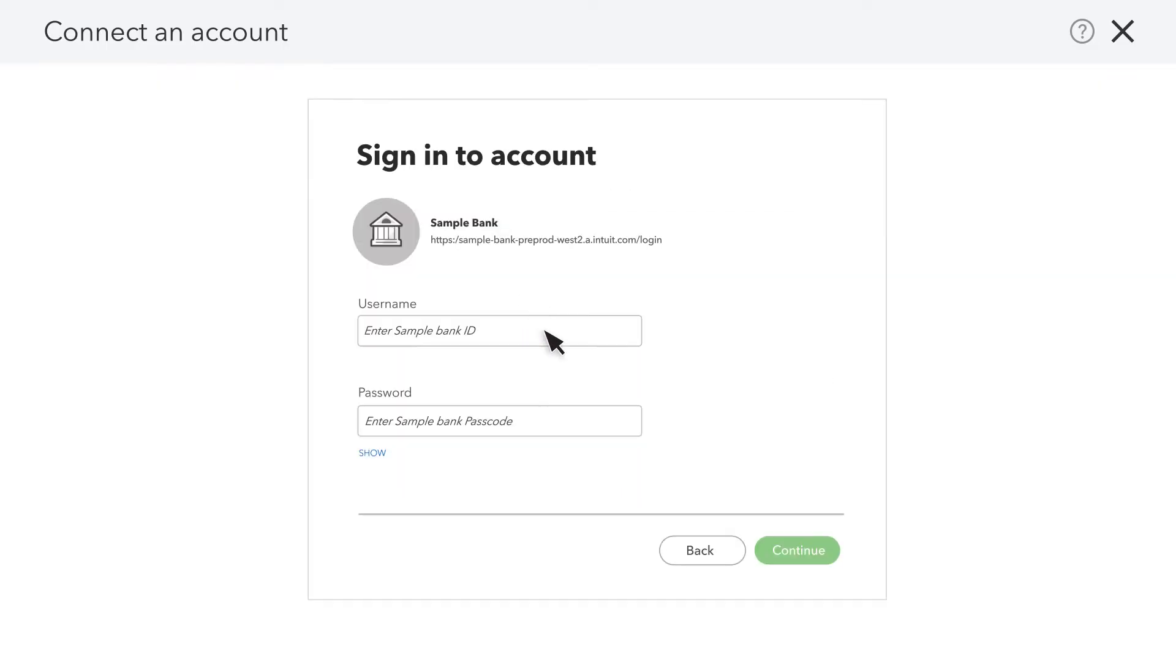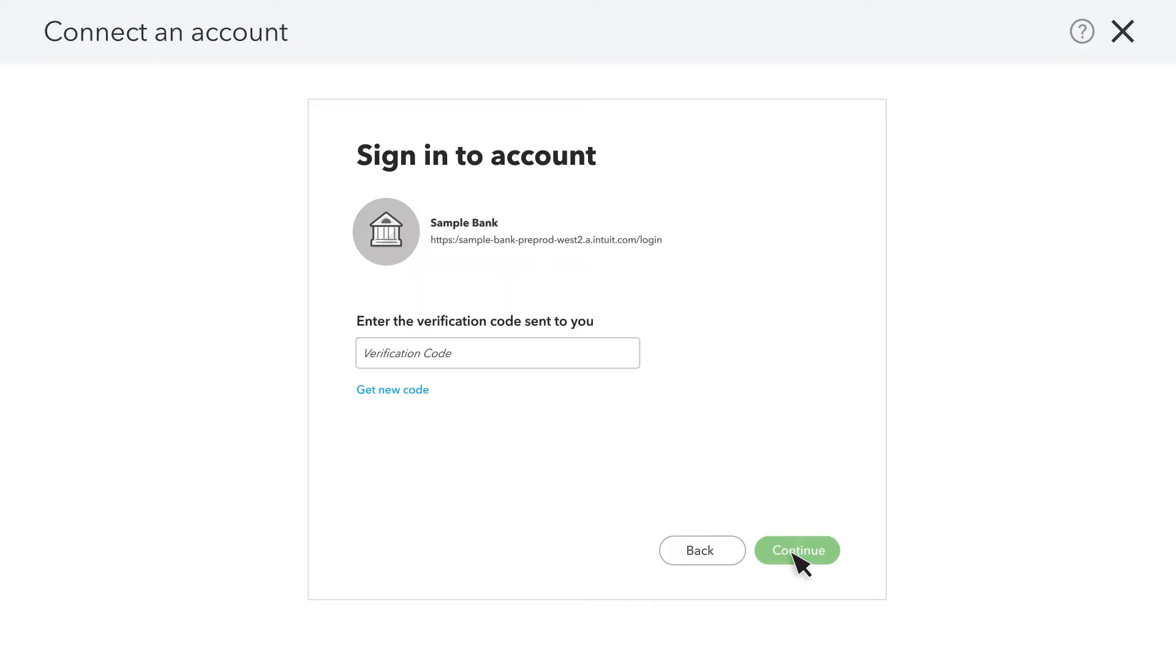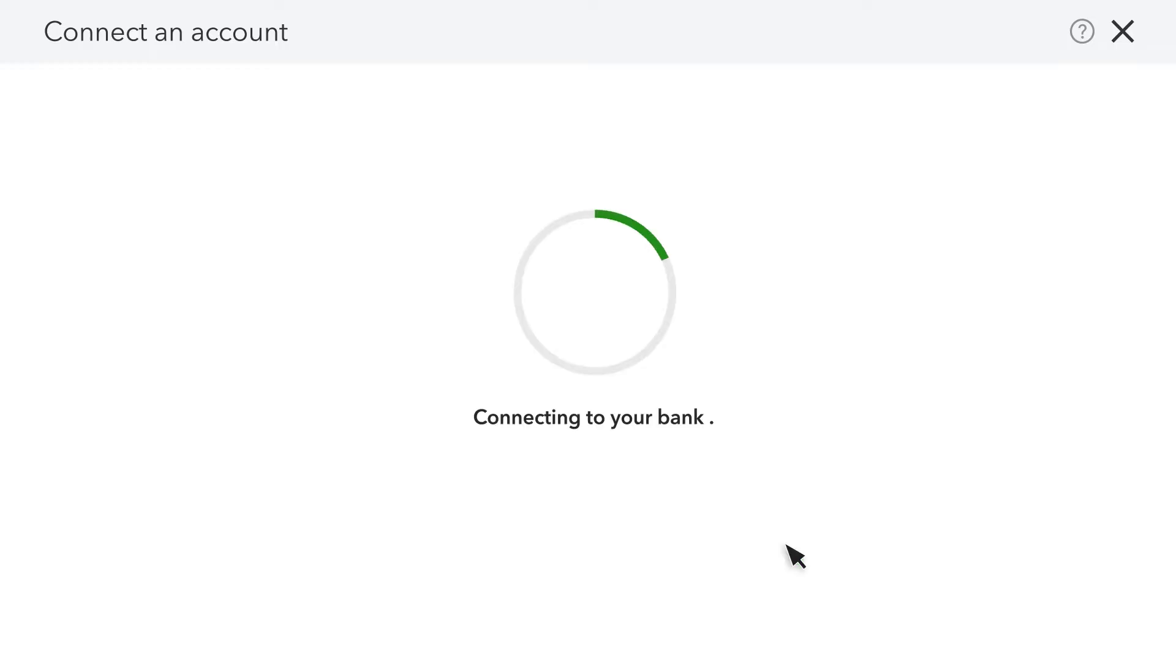You'll need to enter the username and password you use to log into your bank and credit card's online banking. Each bank and credit card has its own security features and may require a few more steps. You might also need to receive a phone call, text message, or email to verify your identity. And in some cases, you might need to enter the code from a security token issued to you by your bank.